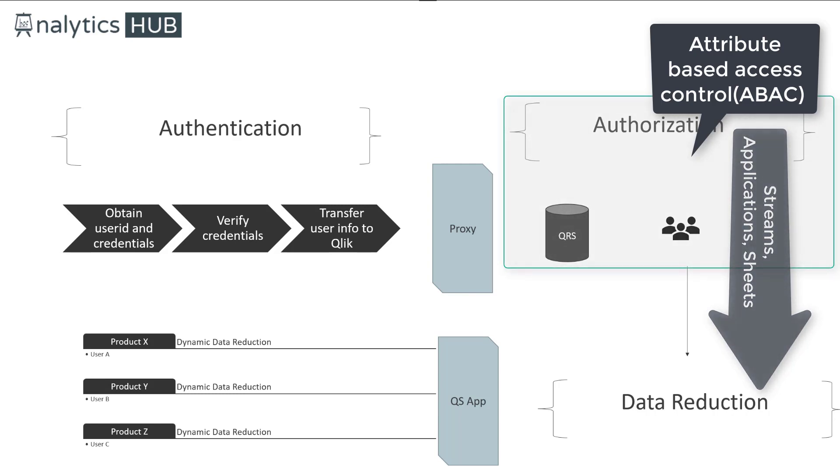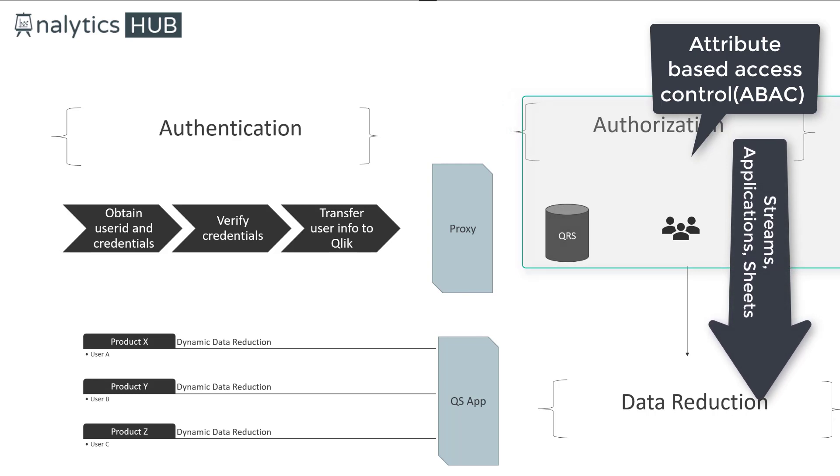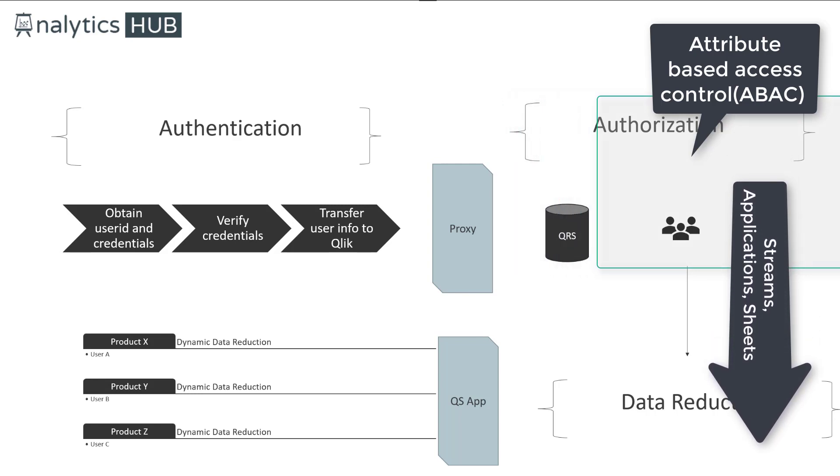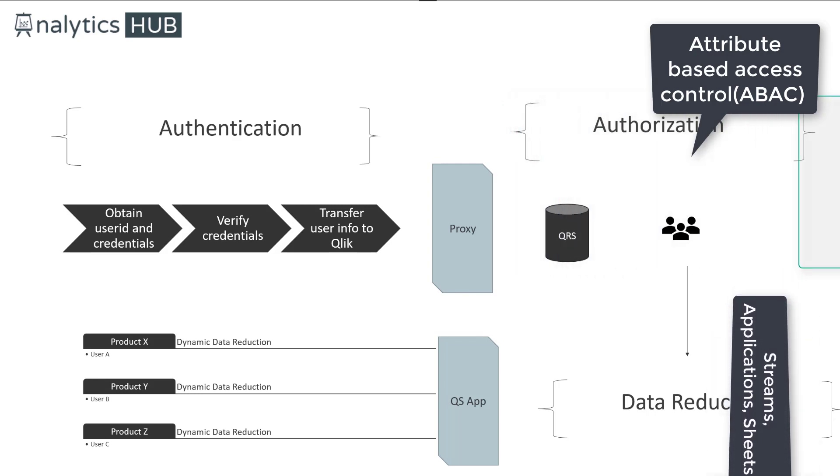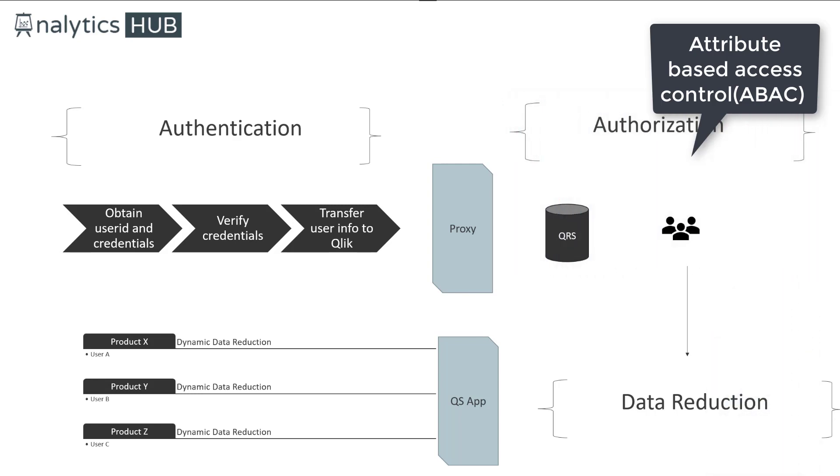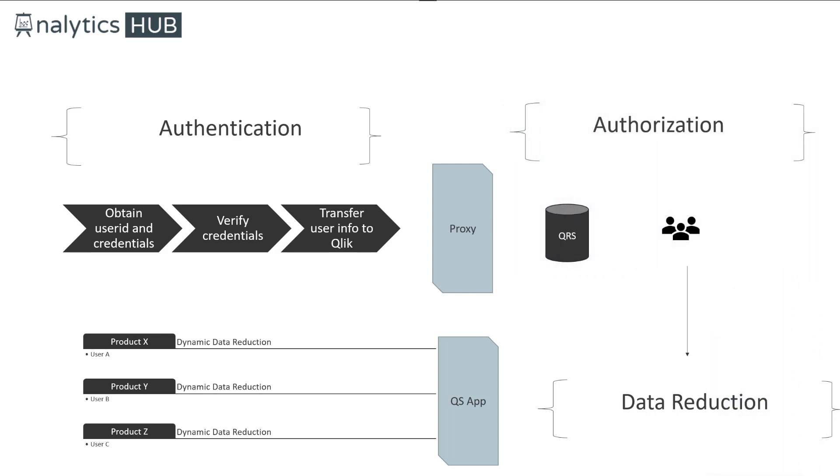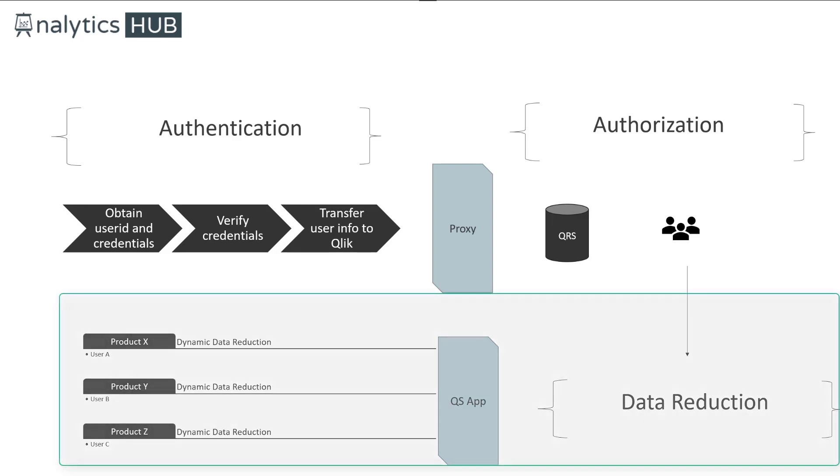And he or she will be granted access to the resource based on security rules. So we did have an overview of security rules for streams, applications, and even down through objects. At that point, the user then gets access to the application, and at that point, Qlik Sense engine starts performing data reduction.